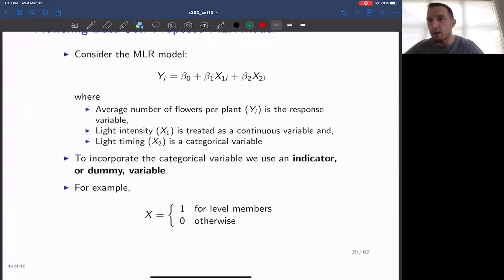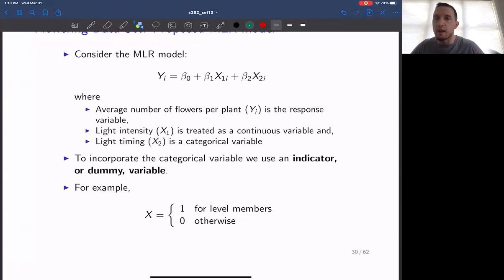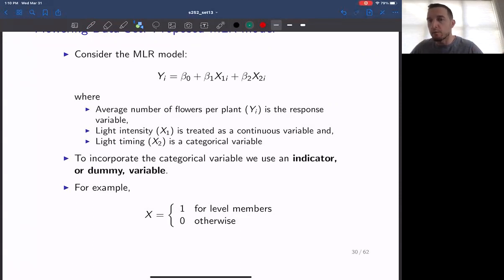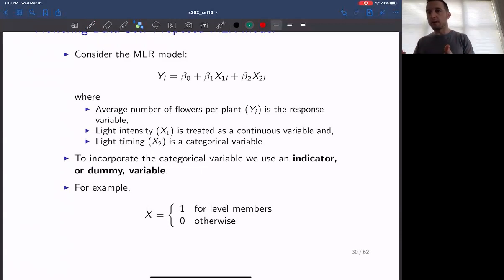The inclusion of a categorical variable is actually pretty straightforward. Essentially, for each level of the categorical variable, you create a dummy variable. In our situation we have two levels, so we only need one dummy variable. The dummy variable assigns one category to be the reference level and the other to be the active level. The reference level always takes on a value of zero, and the other level takes on a value of one. So we're taking late versus early and letting all the lates be a value of one and all the earlies be a value of zero — basically introducing a binary variable into the system.